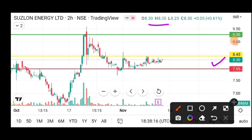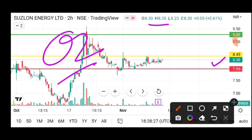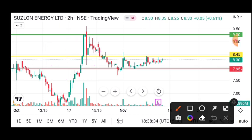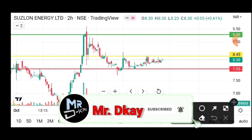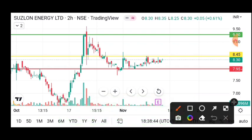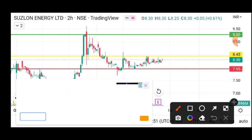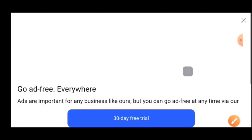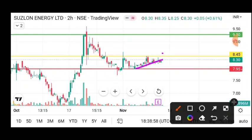I had told you earlier it was at 8.45. Now because of the quarterly results, we can see both positive and negative effects, but due to Q2 results we may see a negative effect on the stock. The stock is making small candles on the way up, and when it makes small candles going up followed by big candles going down, that is a bearish signal.